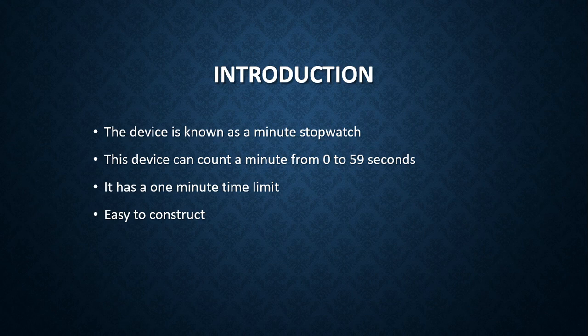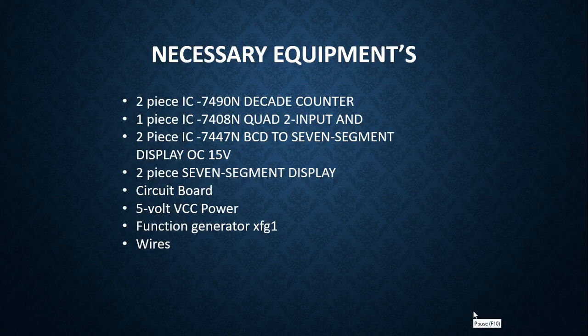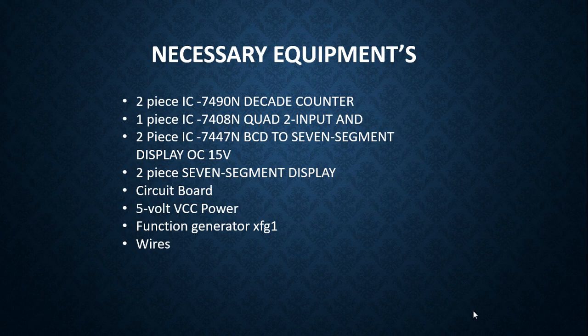Here is the necessary equipment that we needed to complete this project: two piece IC 7490N decade counter, one piece IC 7408N quad 2-input AND, two piece IC 7447N BCD to seven segment display OC 15V, two piece seven segment display.